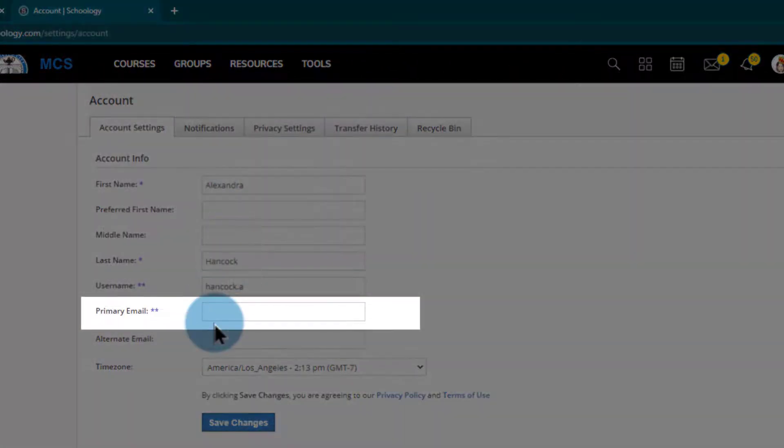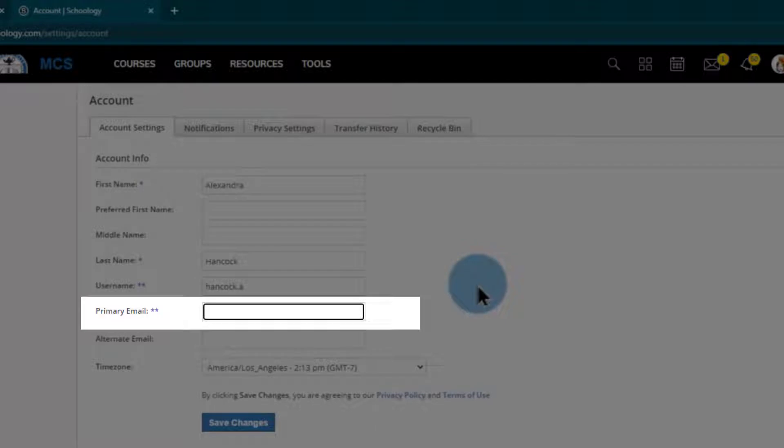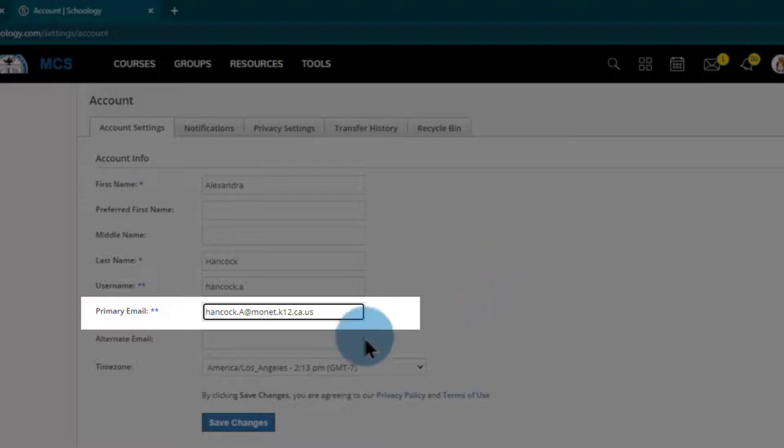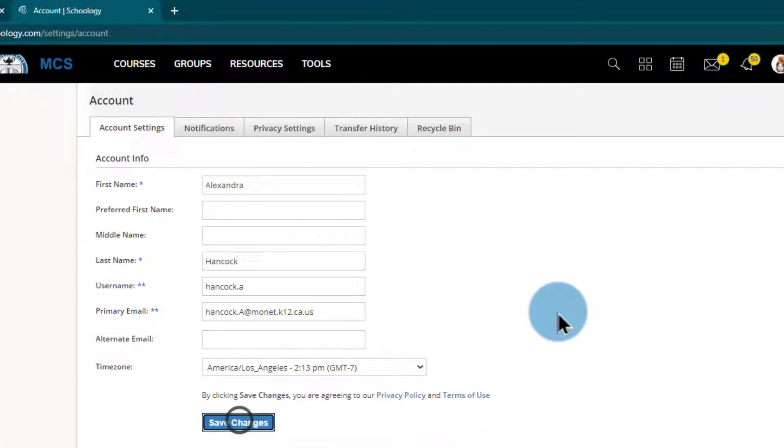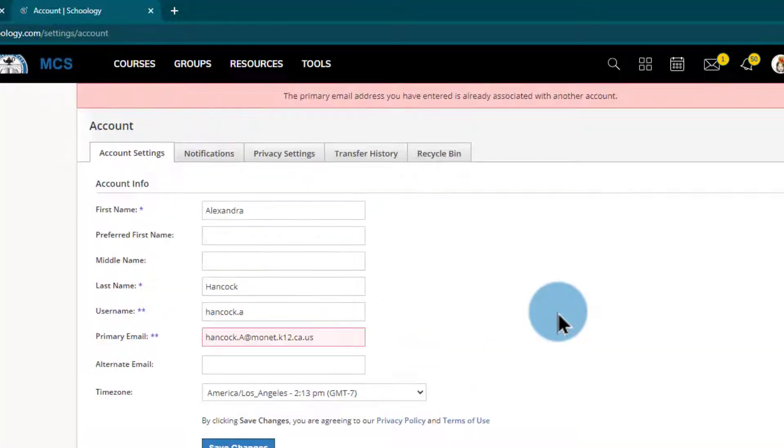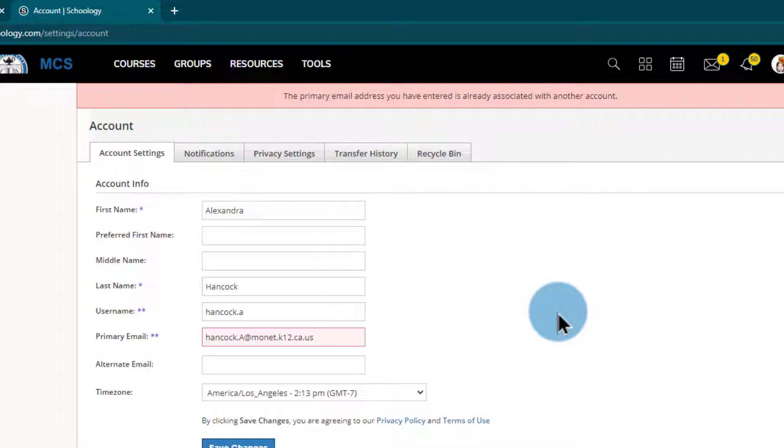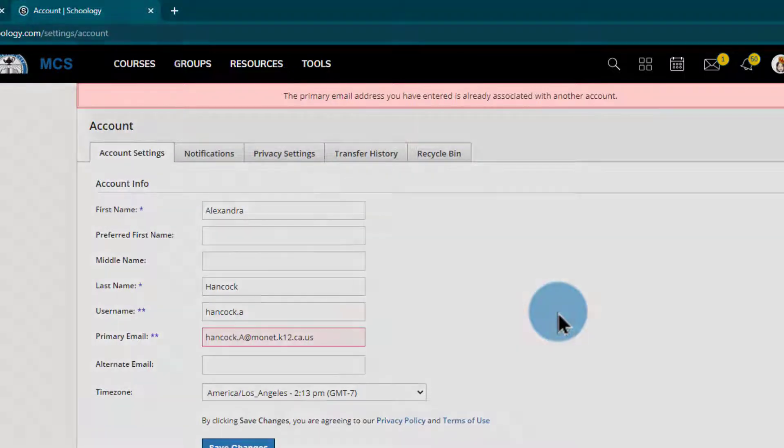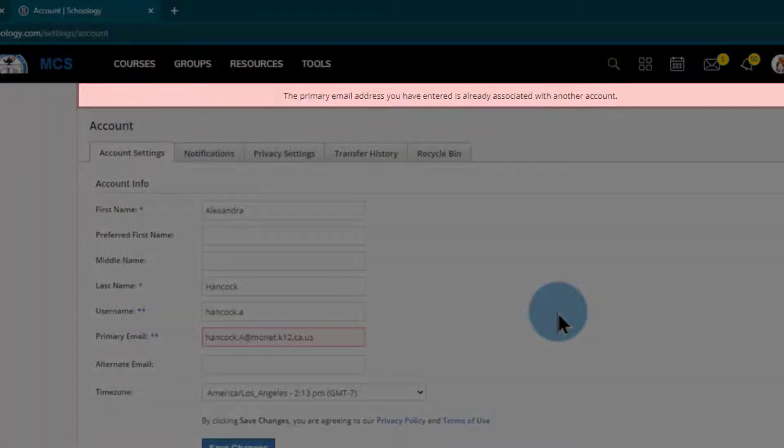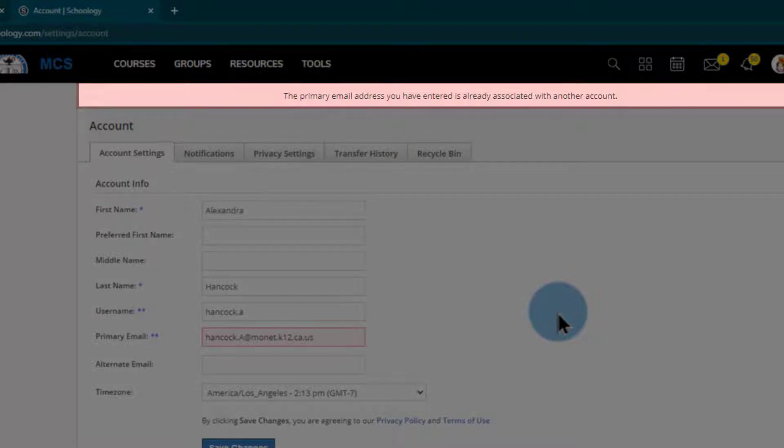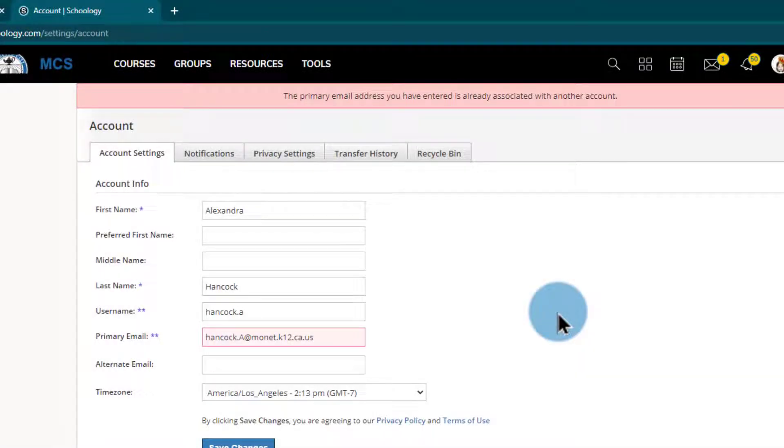From there, under primary email I can see this is blank. This might be blank, this might have an alternate email in it, but we do want to put the @monet.k12 email in here. So I'm going to go ahead and try and type out my work email.ca.us and we'll save those changes. Now if you get a green notification you are good to go and you can keep using Schoology. However, I got a red warning letting me know that this email address is associated with another account, so I need to go into that account and rescue that email.